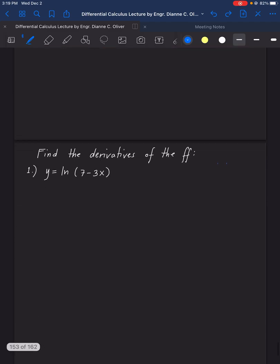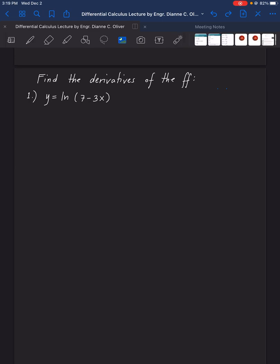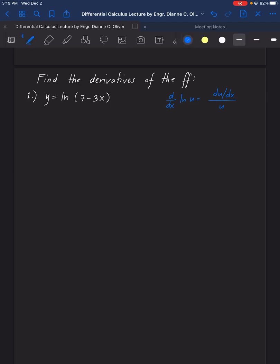Here are the examples. Find the derivatives of the following. The first one: find the derivative of ln of (7 minus 3x). To answer this, we will use the pattern for the derivative of ln U, which gives derivative of U over U.